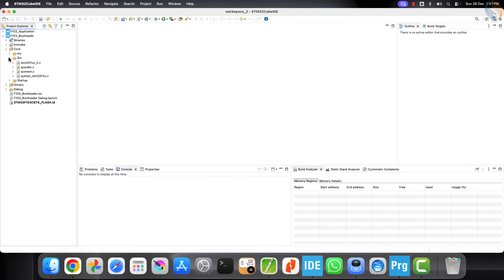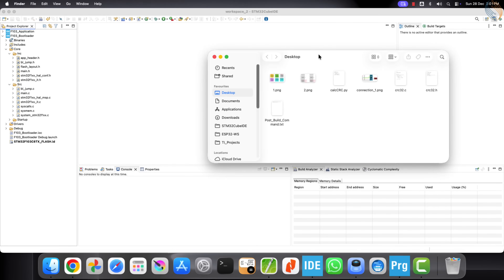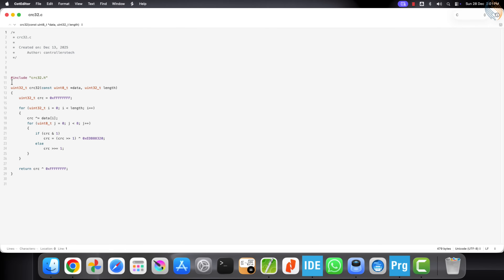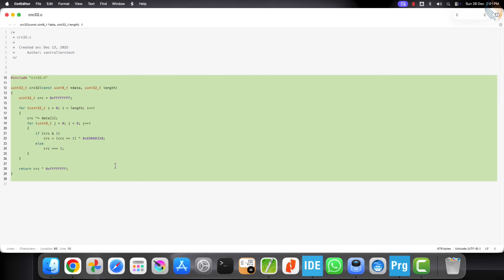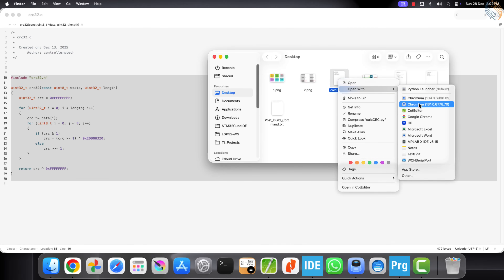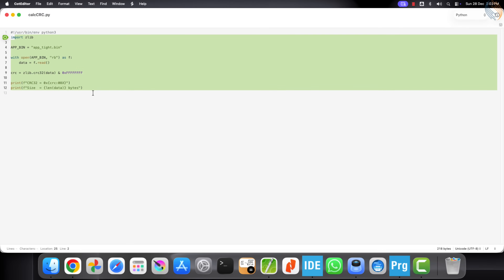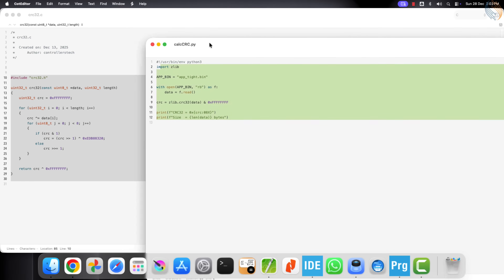I have already loaded both projects in STM32Cube IDE. Let's start by opening and working with the bootloader project first. The first thing we need to add is a CRC32 implementation. This function will be used by the bootloader to calculate the checksum of the application stored in flash memory. On the PC side, we also generate CRC for the same application binary file. This CRC value is then written into the application header at build time, so it becomes part of the firmware image.